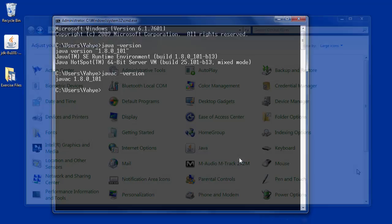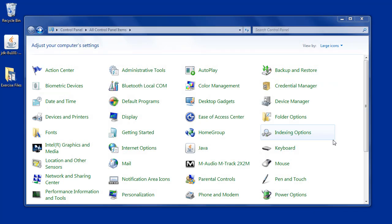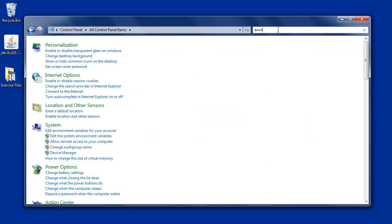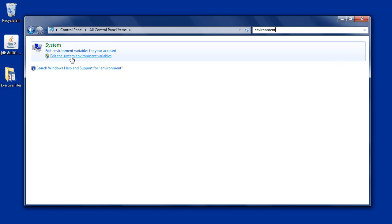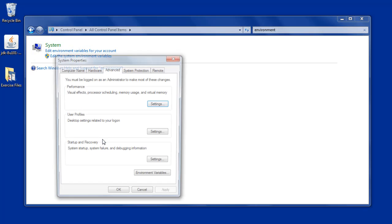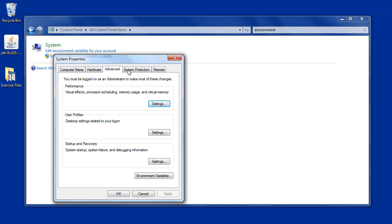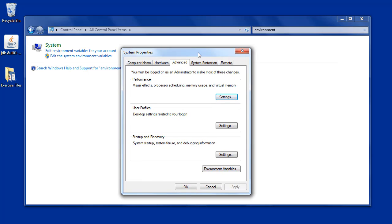This is the Control Panel. We will search for the environment. The system will allow us to edit the environment variable. The environment variable settings are found here.